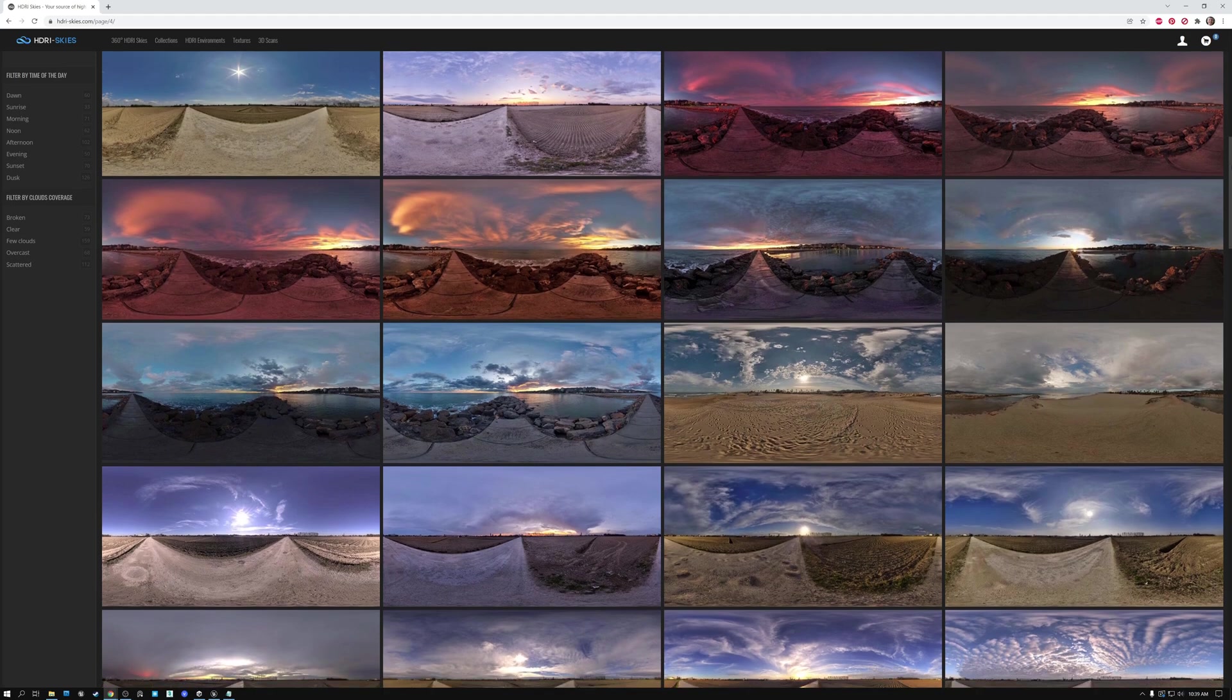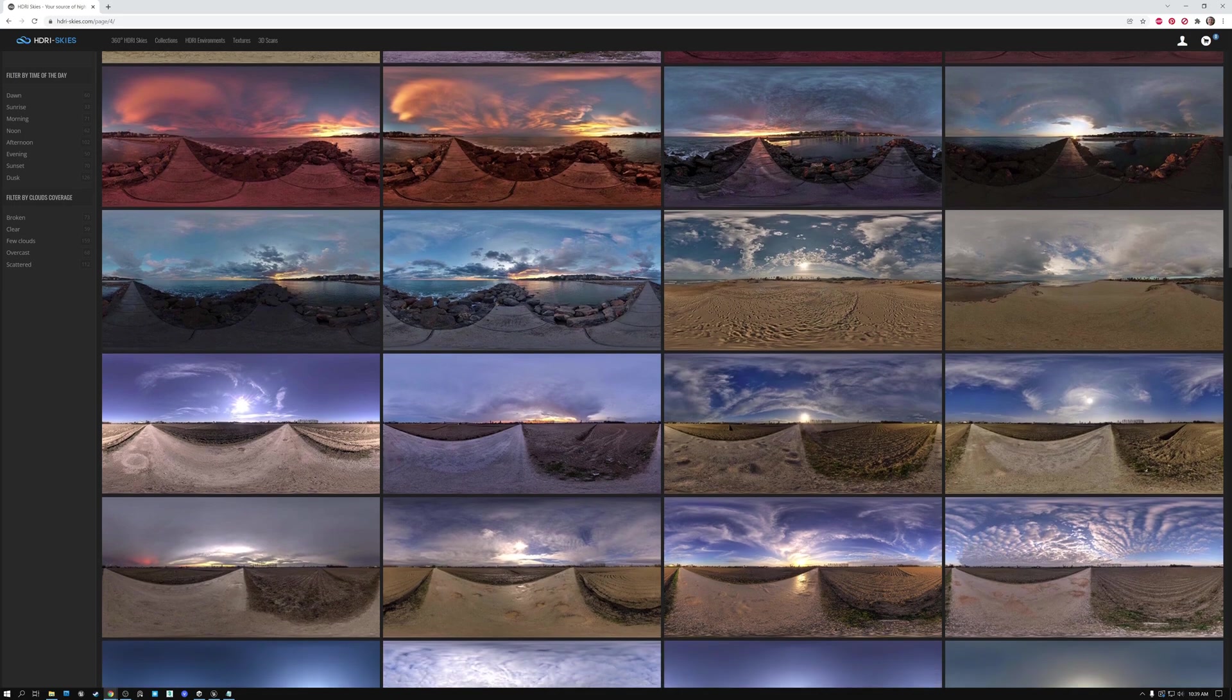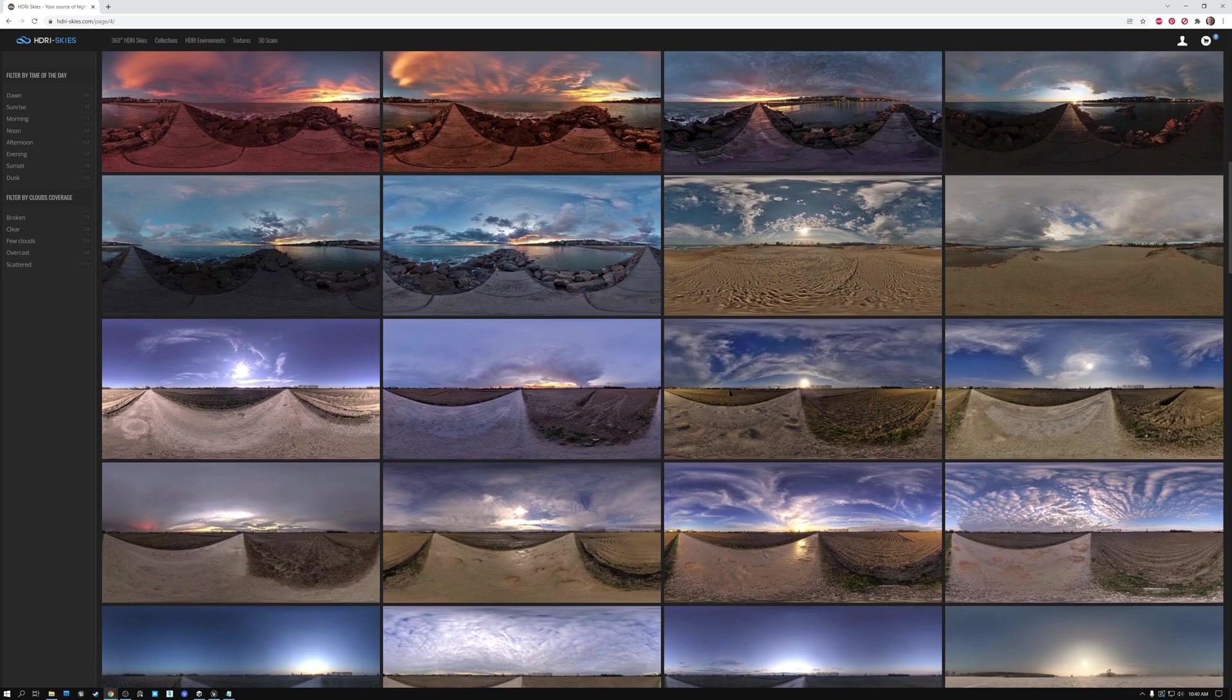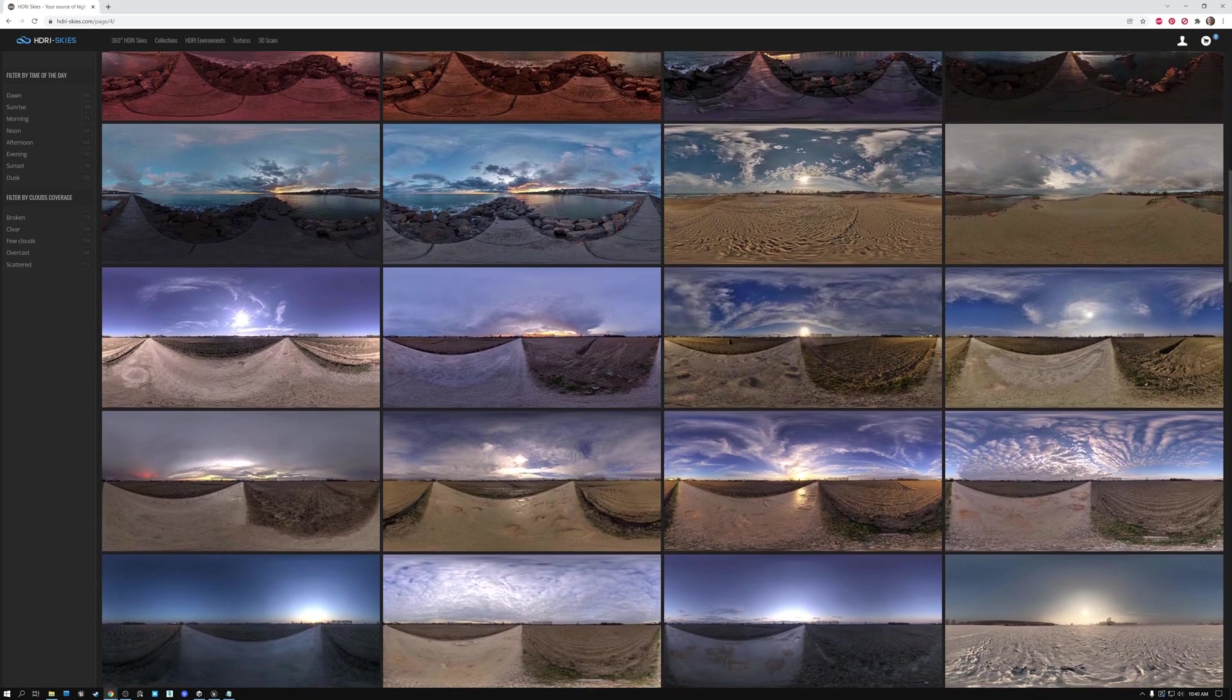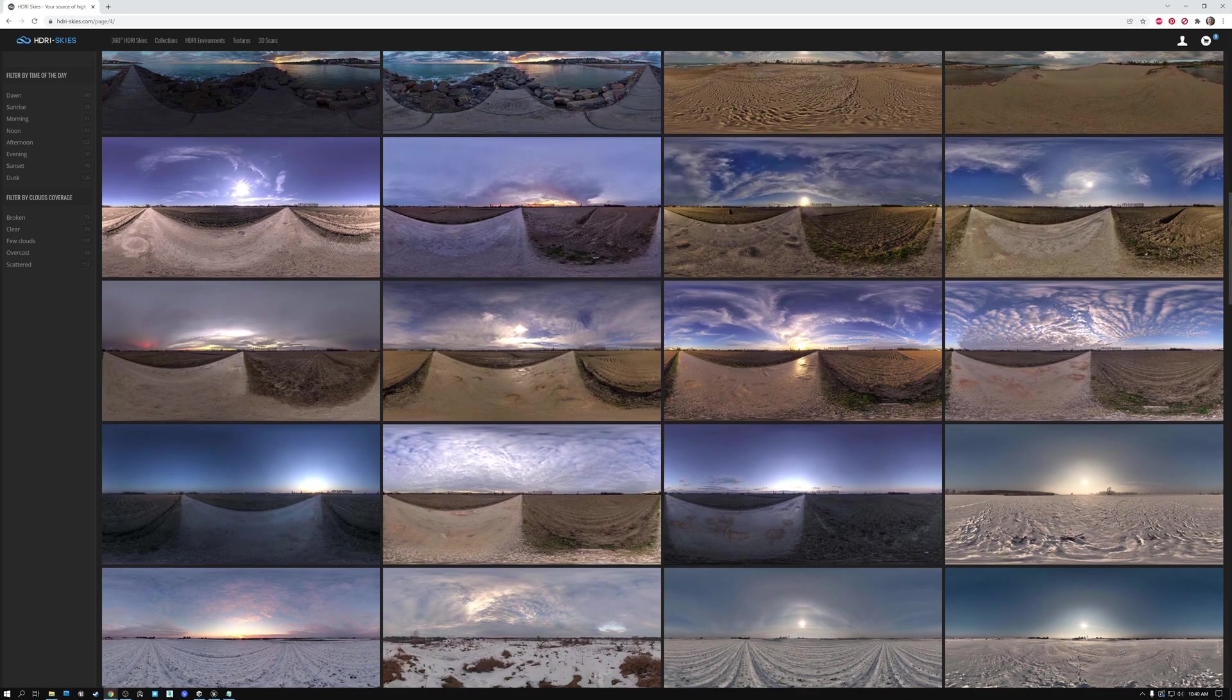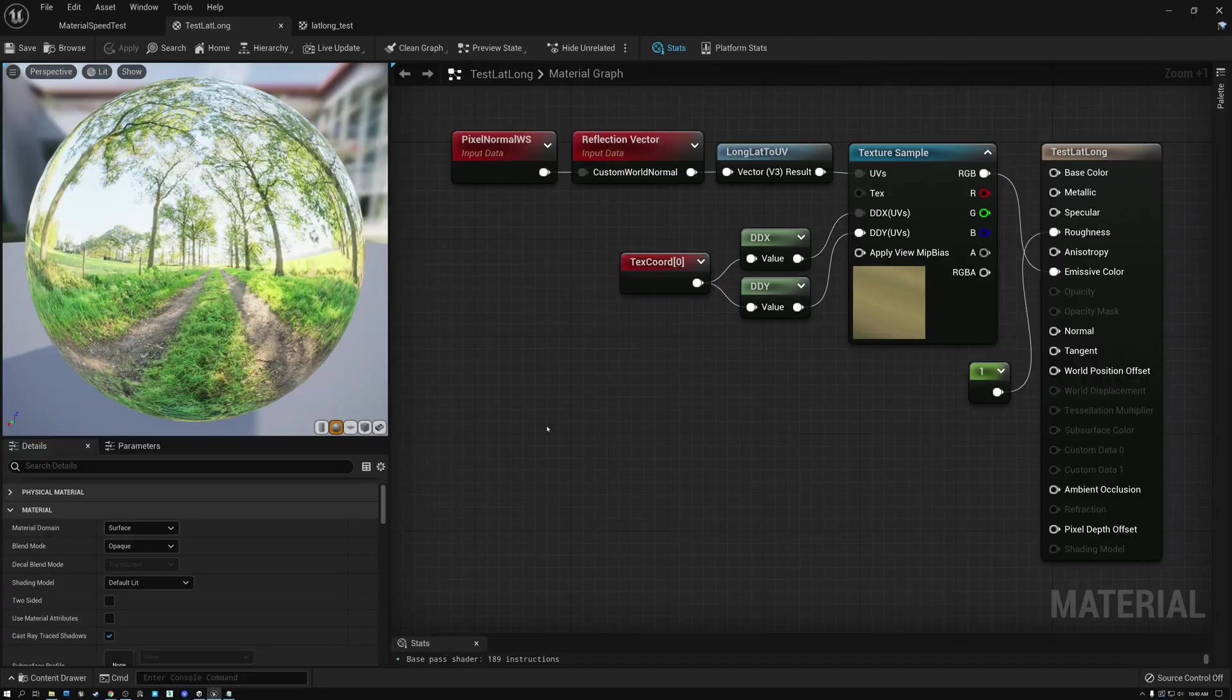Most modern game engines have the ability to use an image like this as the background or as the lighting and the reflections in the environment, and the engine just handles that for you. But today, as we often do on my channel, we're going to dive a little bit deeper, and I'm going to show you how to use an image like this directly in your shader.